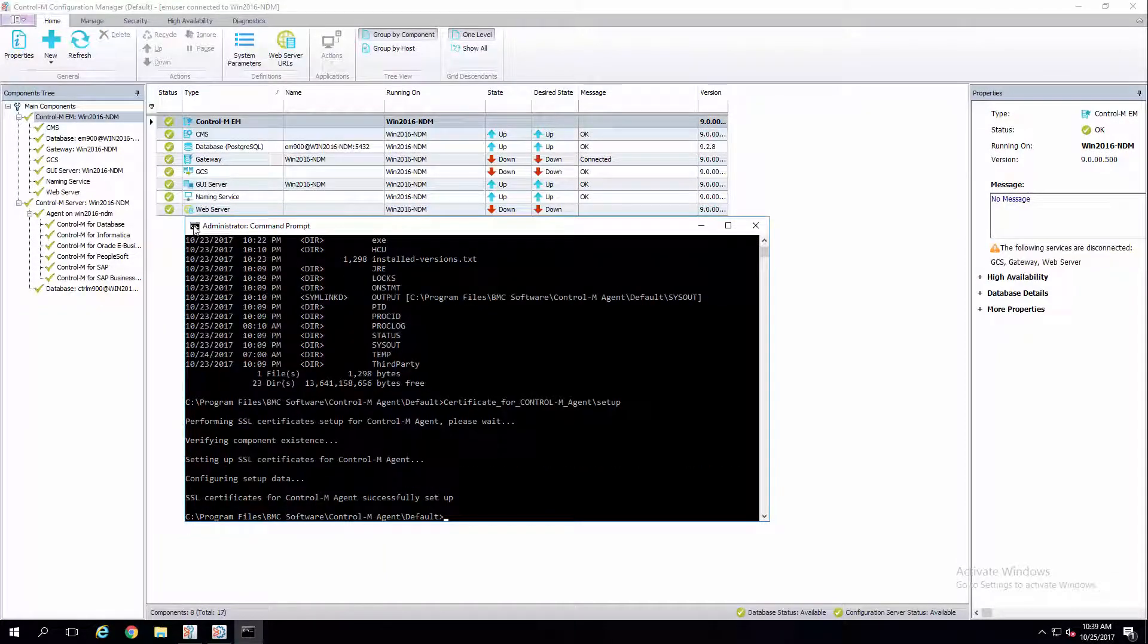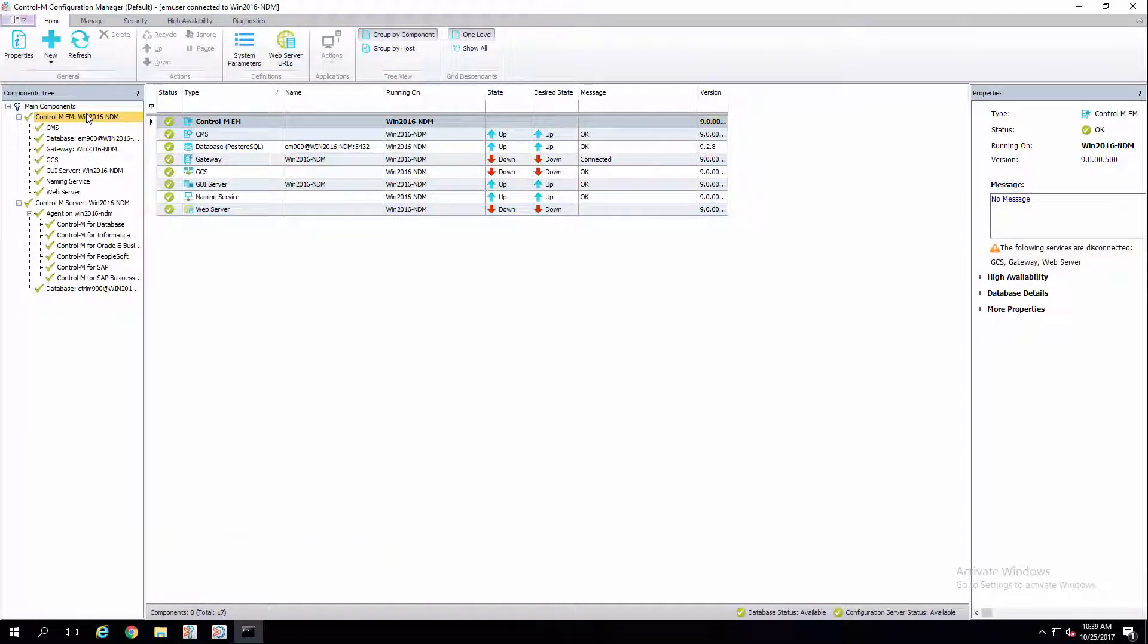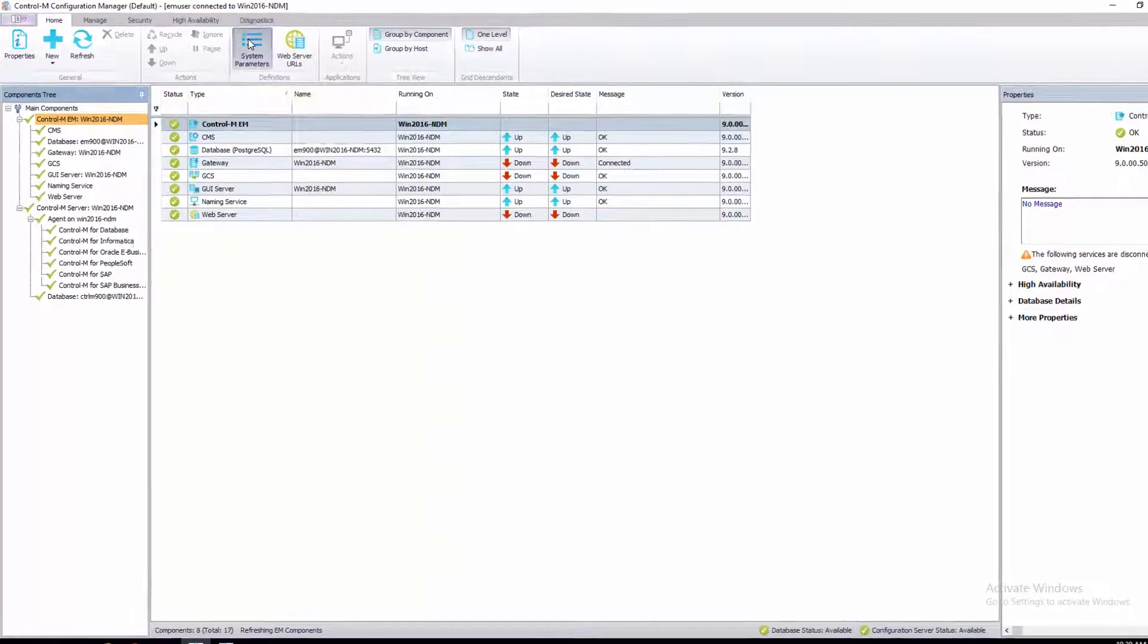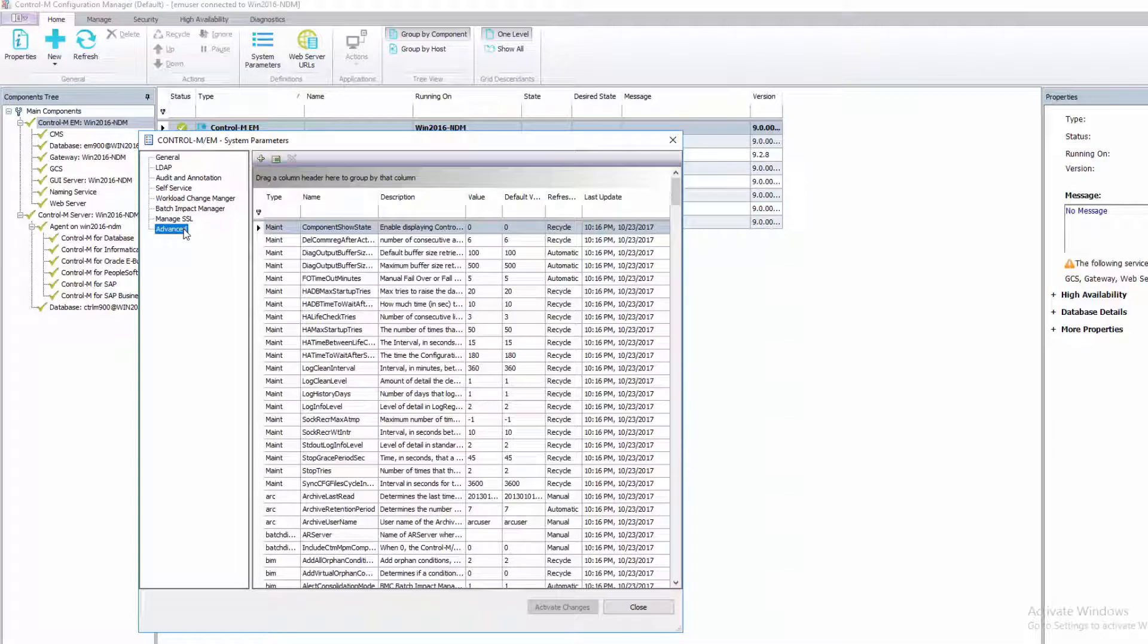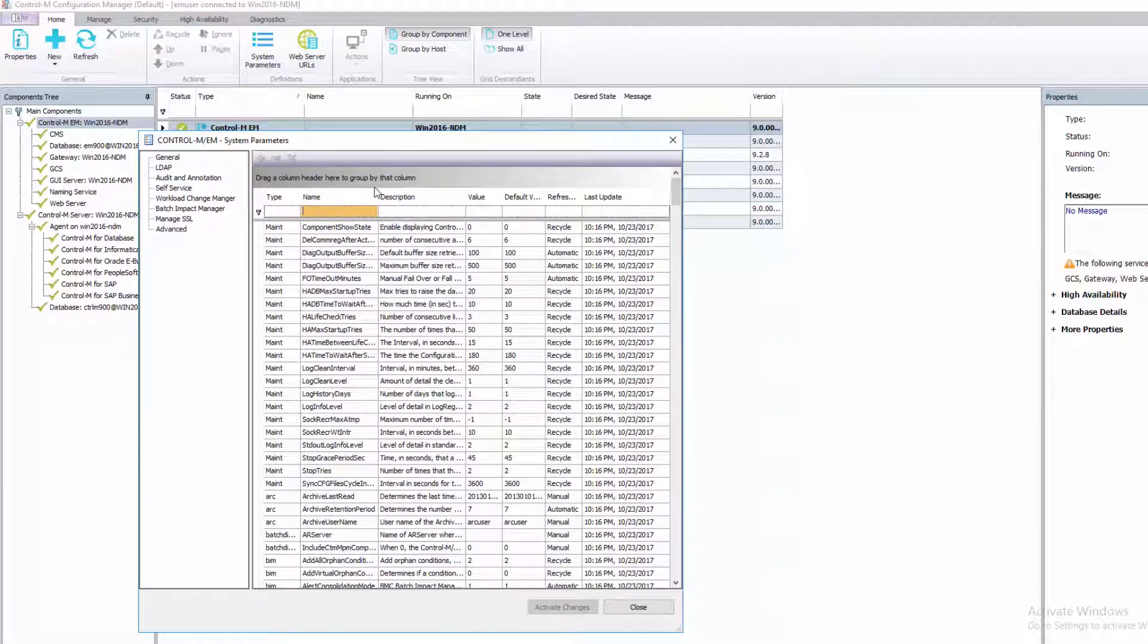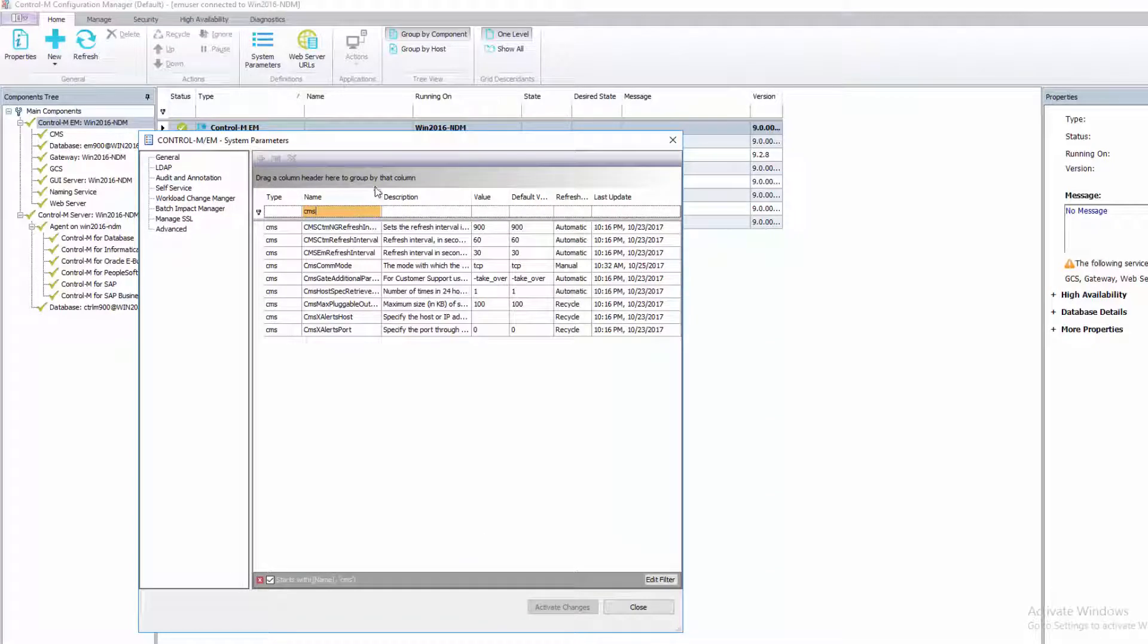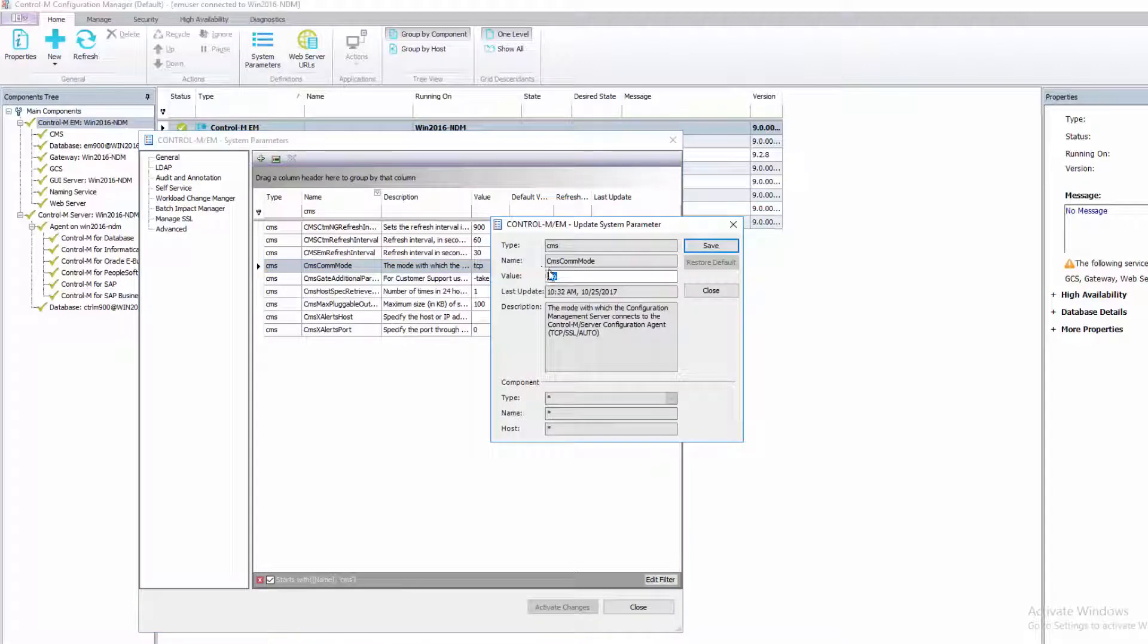Navigate to the CCM on your EM client machine. Select your EM server and click System Parameters in the top ribbon. Select Advanced in the left pane. Search the name column for CMS COM mode. Double-click it and change the value to SSL. Click Save.